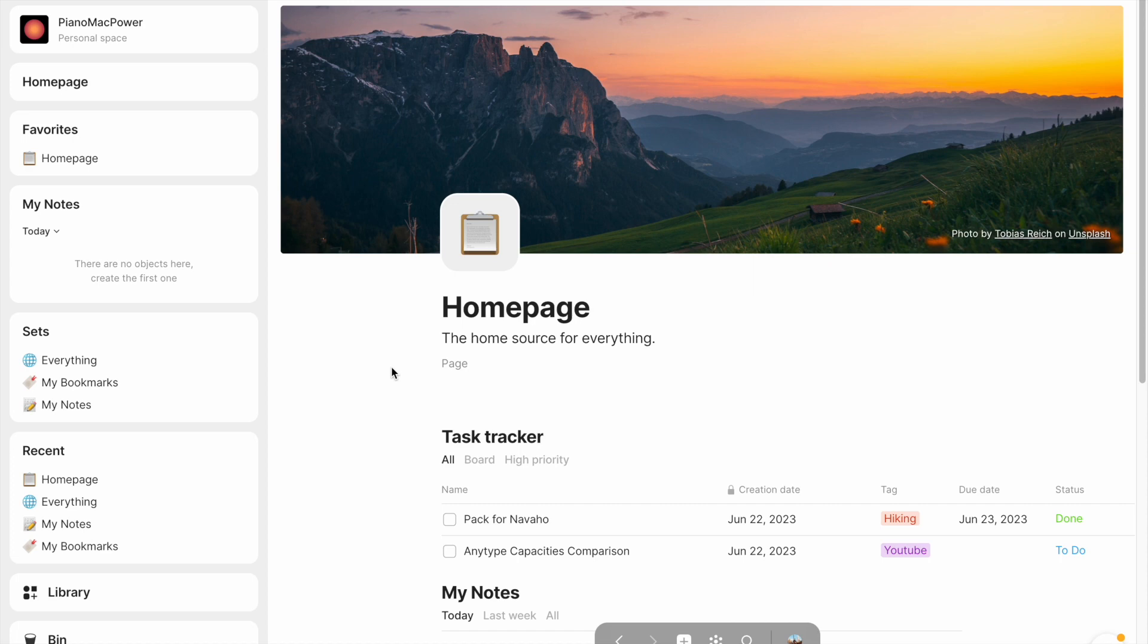So a good way to differentiate the two is that a set is like a database. You give it a piece of data, it takes all relevant objects that apply for that data, and it sorts them in any way that you want. A collection is more like a folder, except that collections in Anytype don't really function as great folders, and you'll see what I mean in a second.